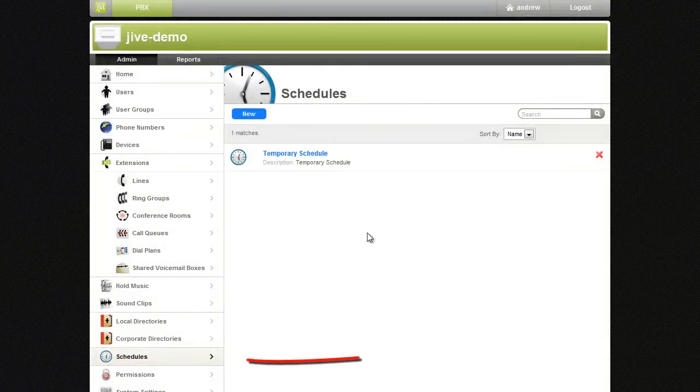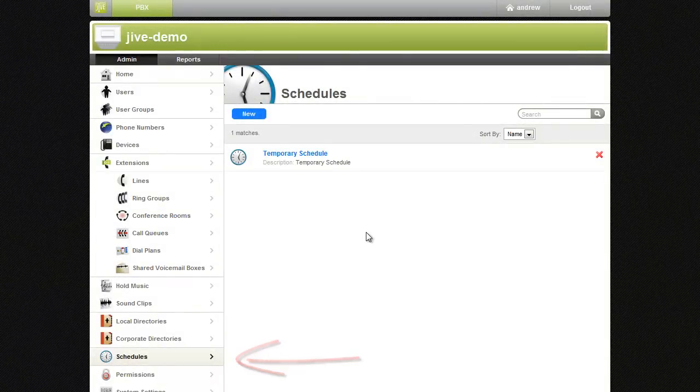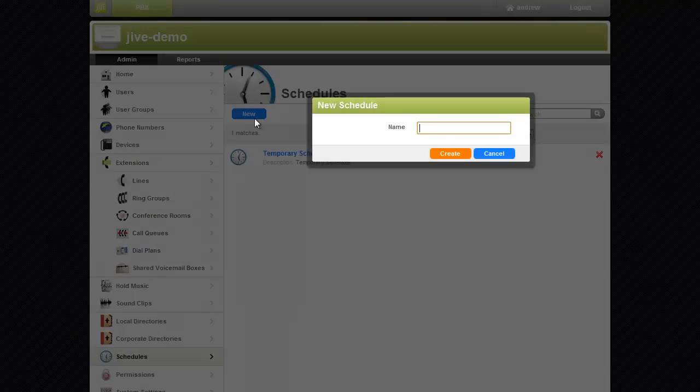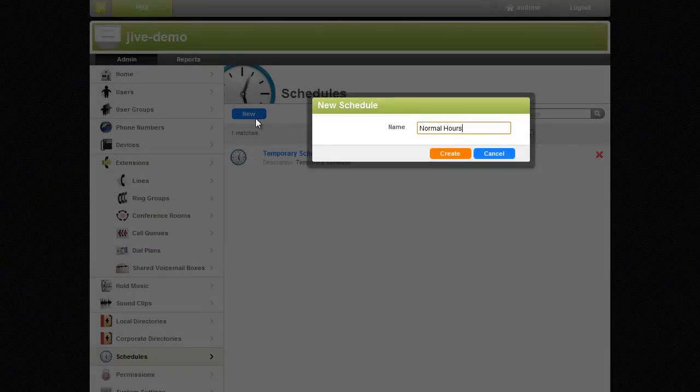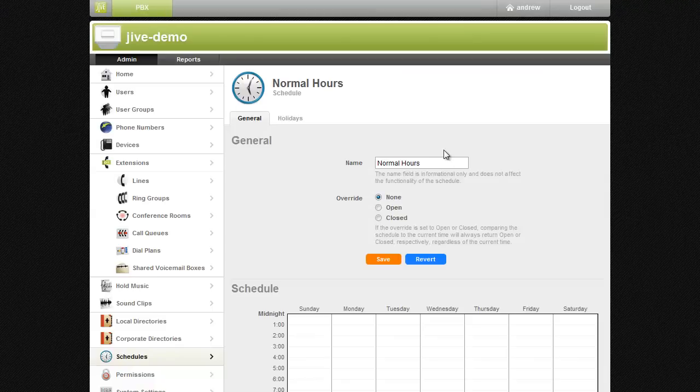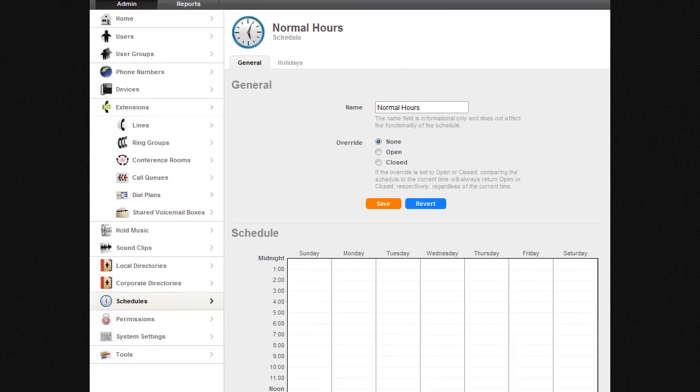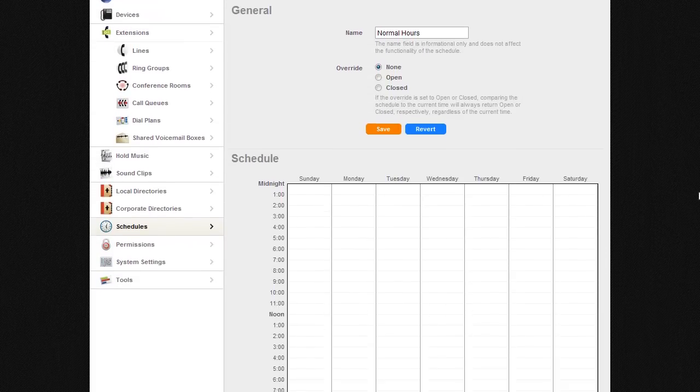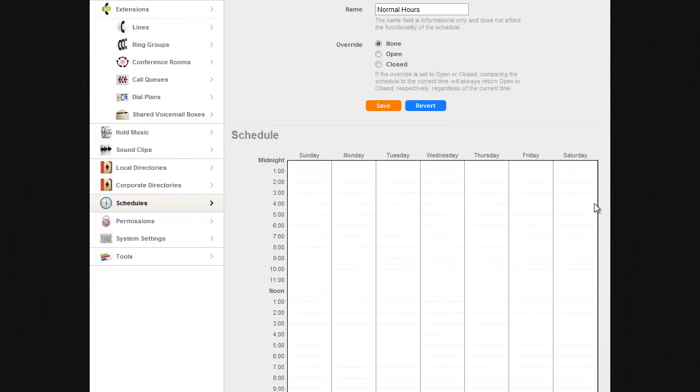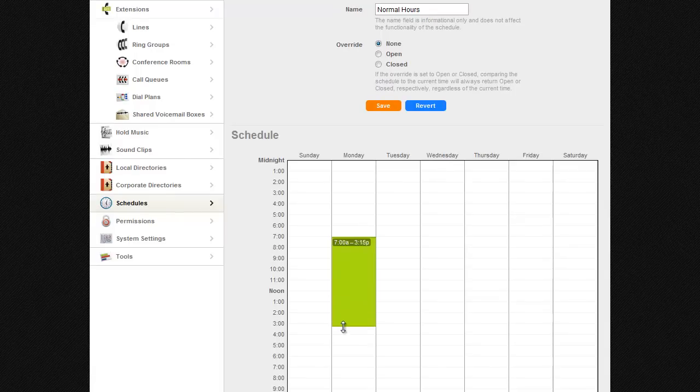To get started, click on Schedules in the left navigation panel, then click New. Give your schedule a name, then add the desired hours to your schedule. To do this, double-click to create a new time block, then grab and drag the edge to expand the time block.